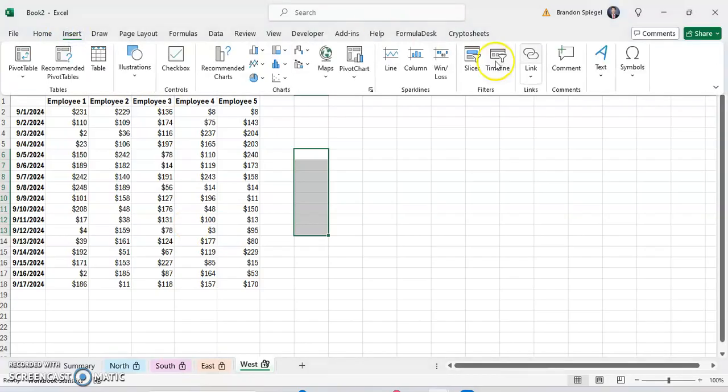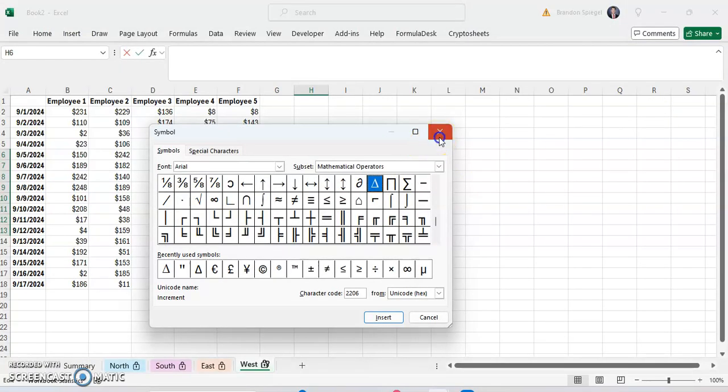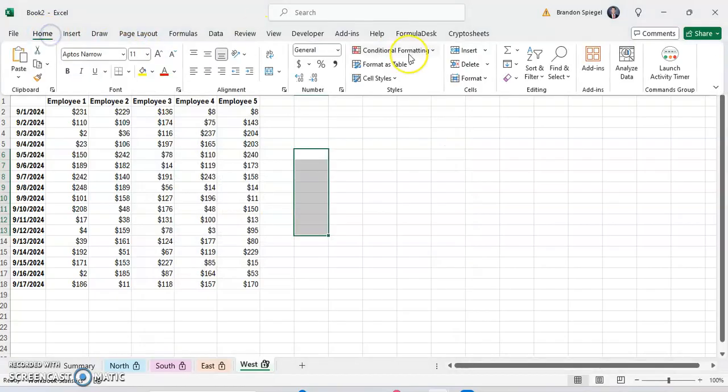The easiest way is to go to Insert, Symbols, and then find a symbol that you want. But there's actually an add-in that makes finding symbols in Excel much easier.